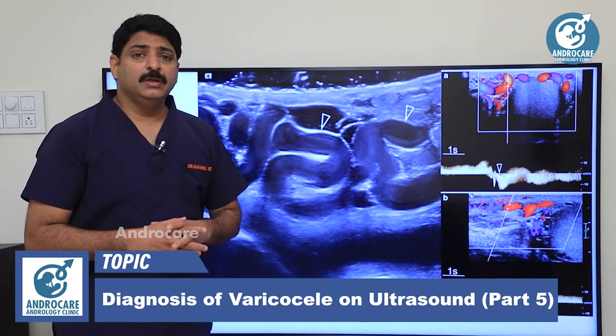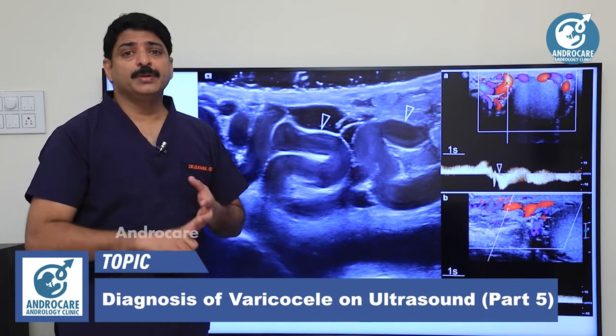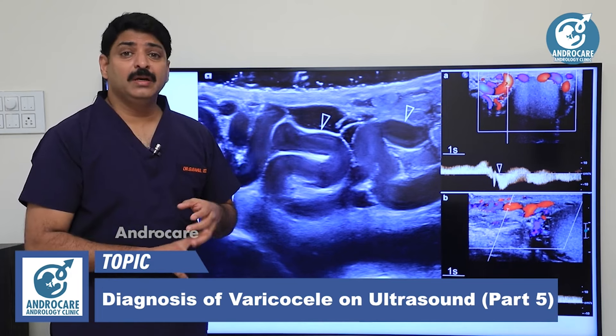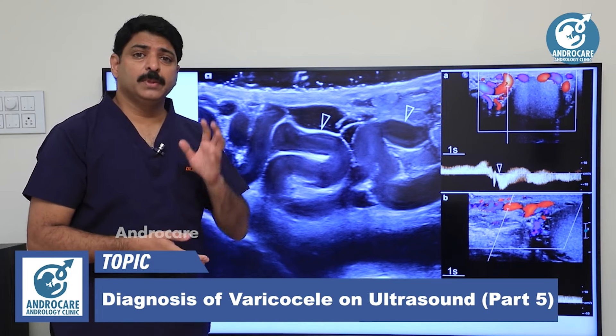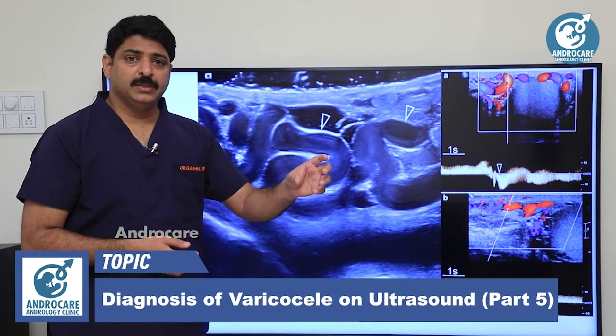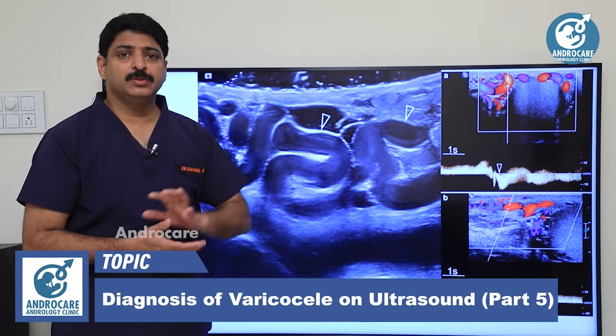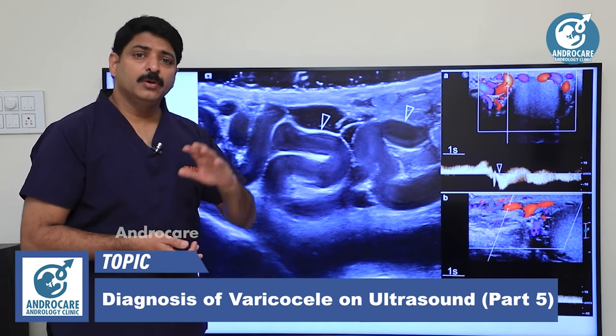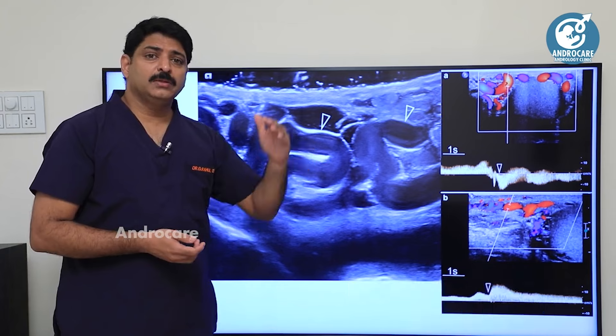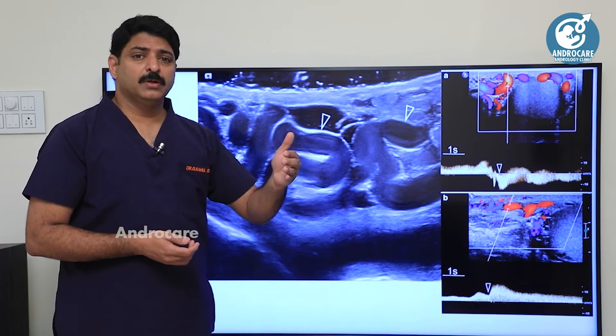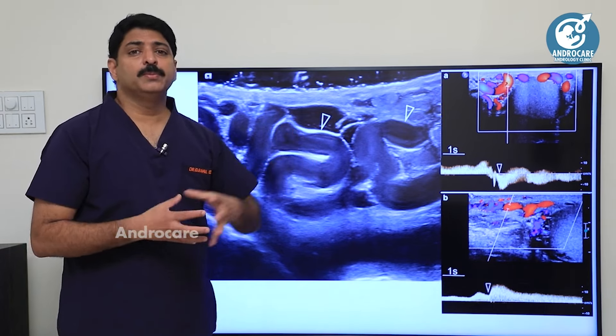Generally, varicoceles are diagnosed with two methods. In this video, we will diagnose by clinical examination, and we will also identify findings on ultrasound scanning.